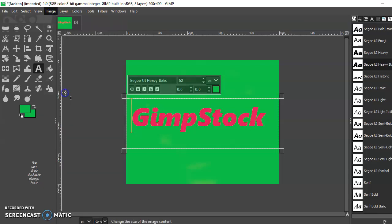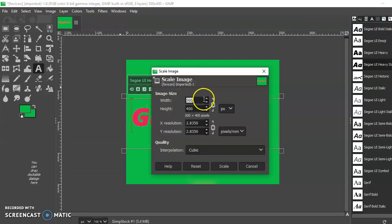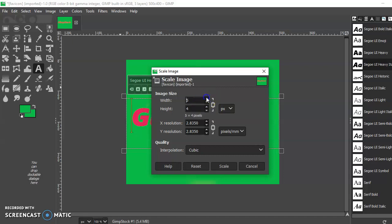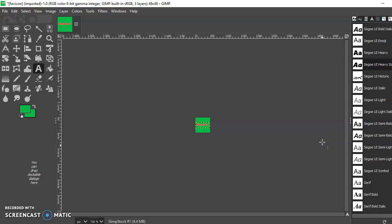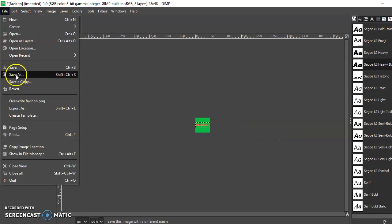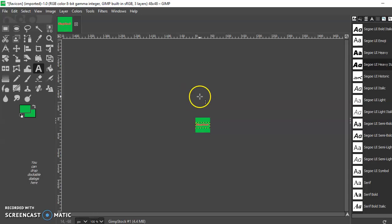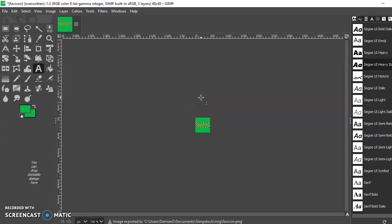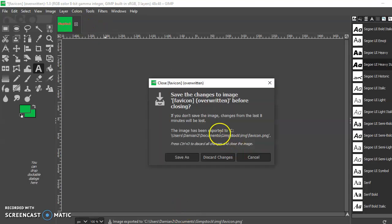I'm going to scale that image back down. Scale - that's fine. That is perfect for me. I'm going to file, overwrite it. Image exported. Get rid of that one, and I'm going to bring it up again - open.